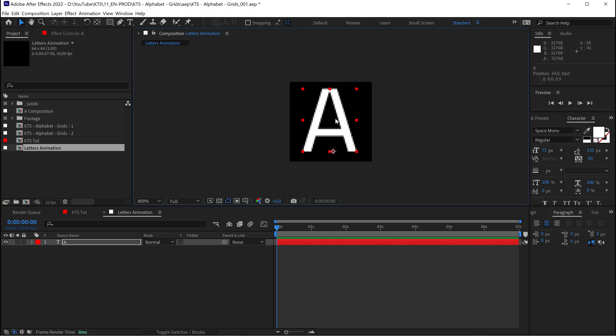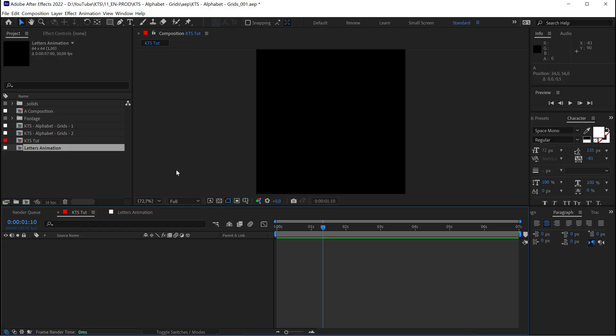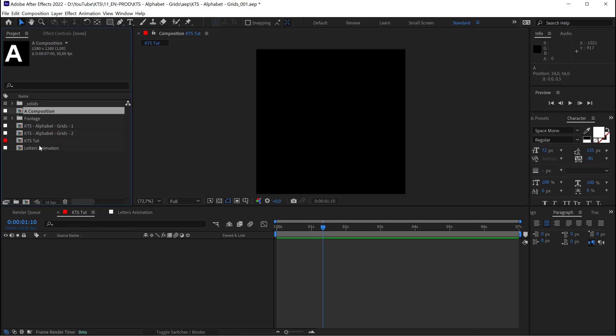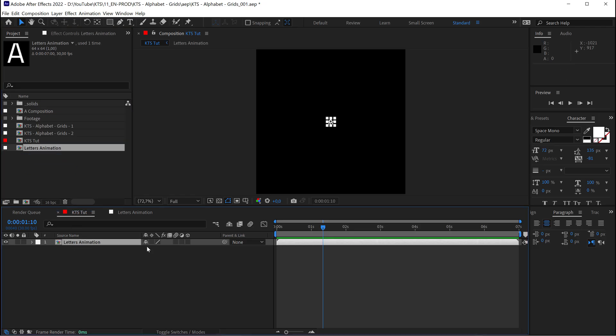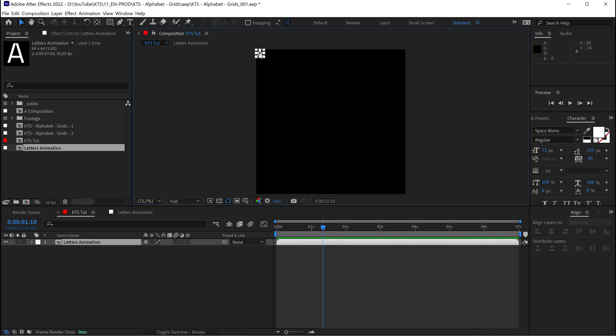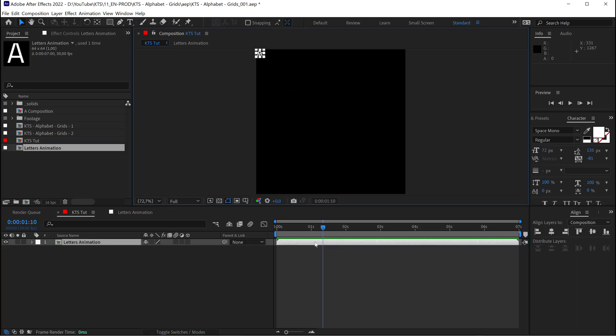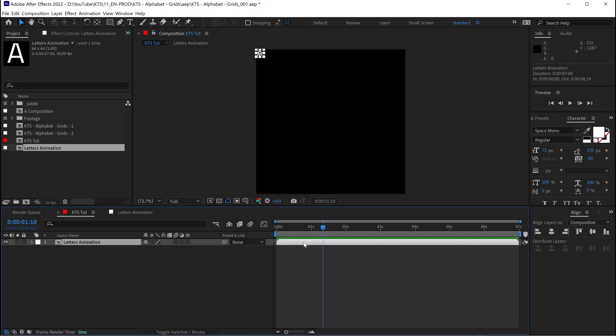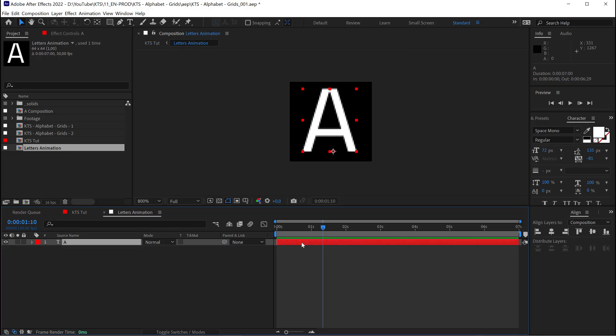Now, this is not animated yet, I'm going to animate this a little bit later on, but if I go to my main comp again, I can drop in my letters animation. I need to compose it so that it's on the left and top. I'm using the alignment tools here.